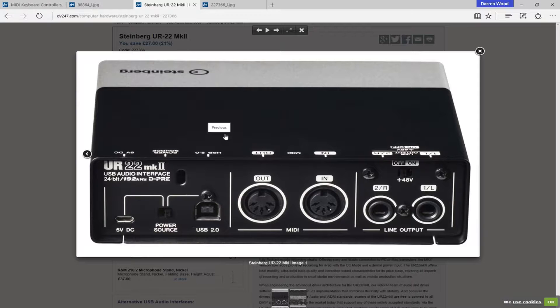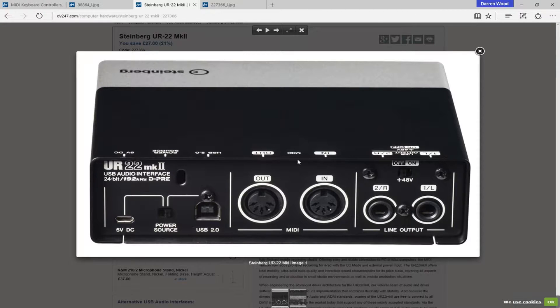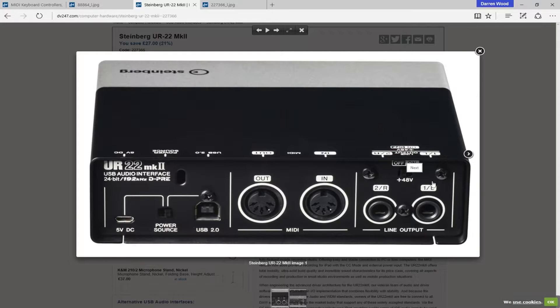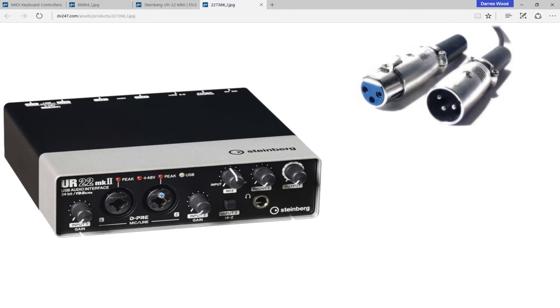Some microphones use a power source called Phantom Power. If you've got a condenser microphone, you'd need to switch on the Phantom Power button on the back, which is plus 48 volts Phantom Power. And then these XLR sockets would send Phantom Power to the microphone.